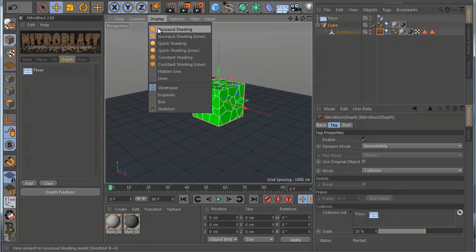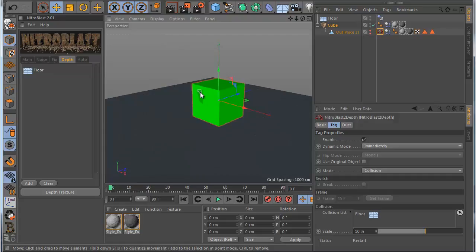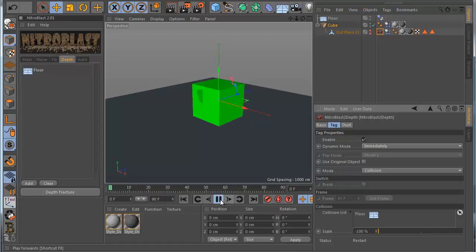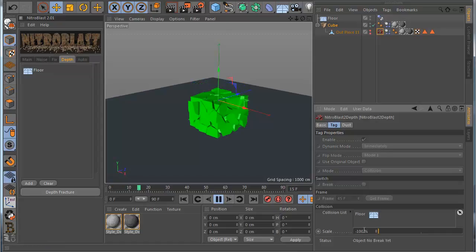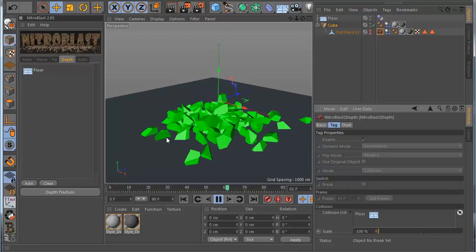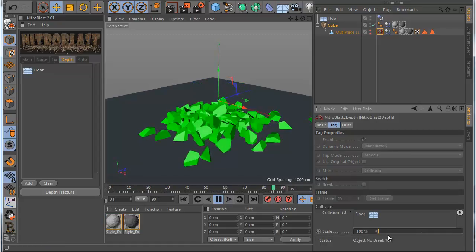If you want to keep this, for example, to not break these pieces, just to go back to the original, you can actually go here in the scale and make it, for example, negative 100. Like this, you can see now the pieces are not breaking.